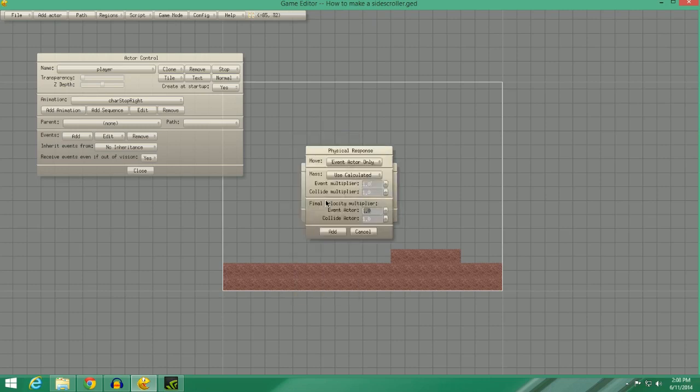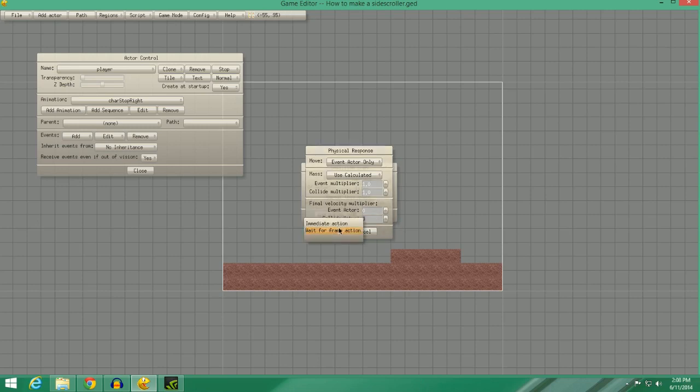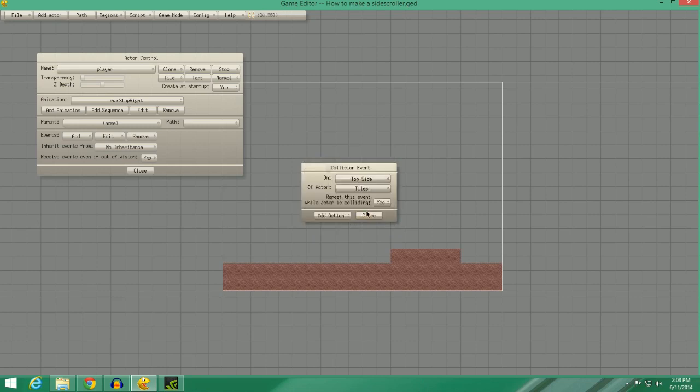0 means he stops completely. 1 means that he completely inverts his direction, so he'll bounce. You can do 0.5 if you want to make him slowly bounce, etc. We're going to make him stick. So we're going to say 0 for that.